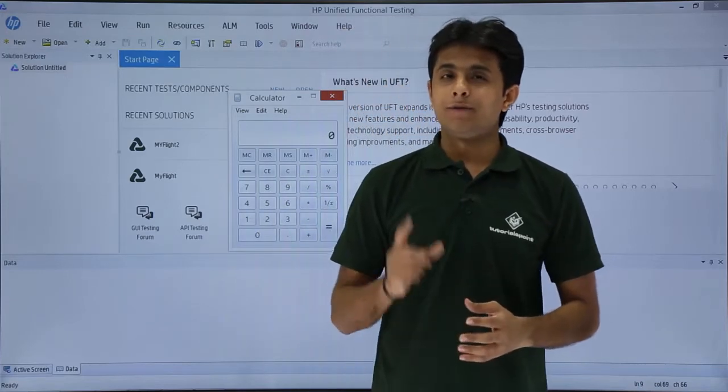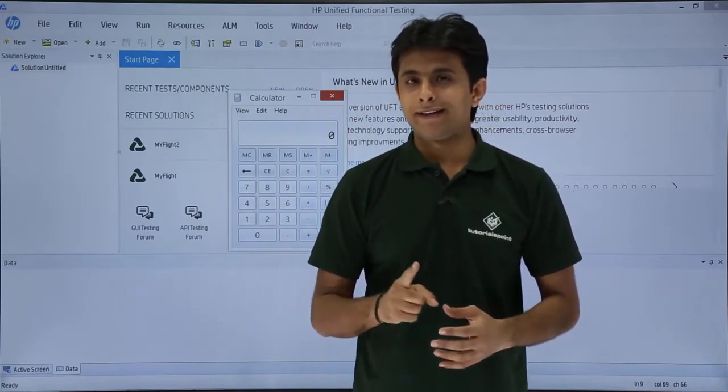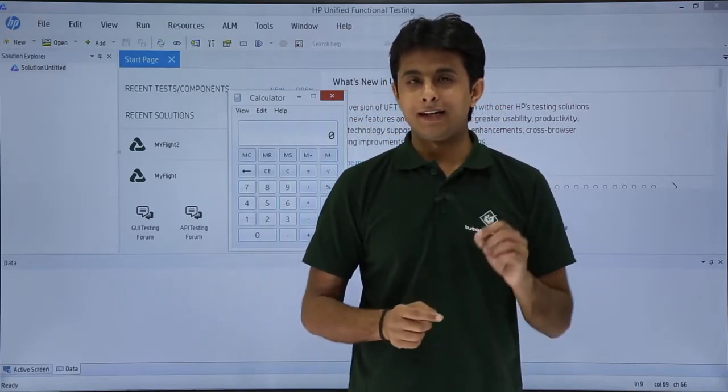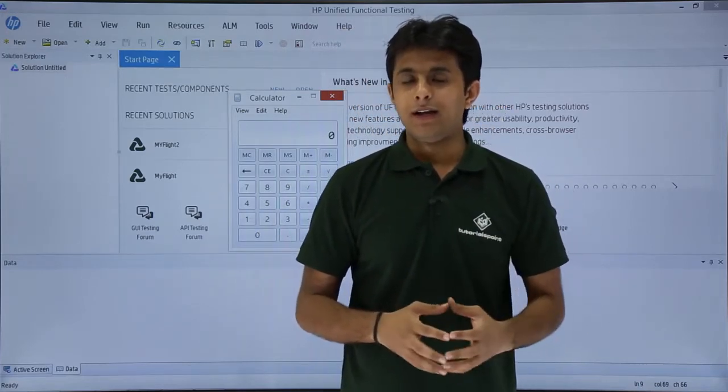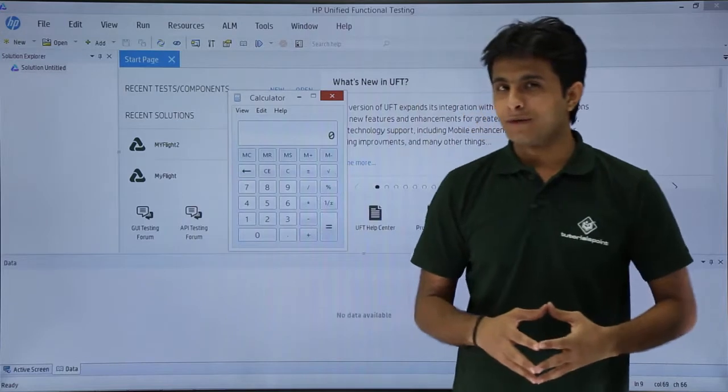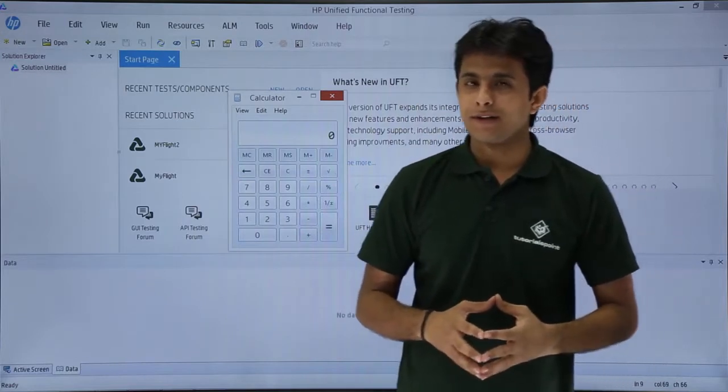In this video, we'll learn about the first recording type named as default recording in HP UFT, Unified Functional Testing.